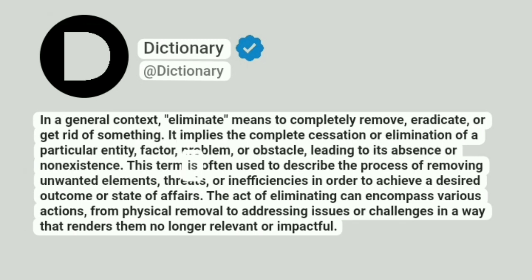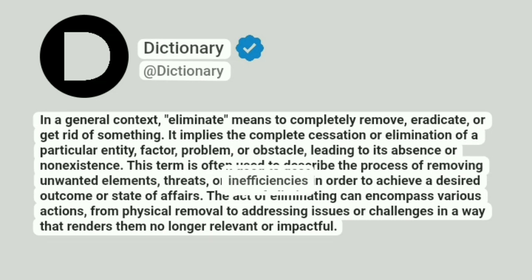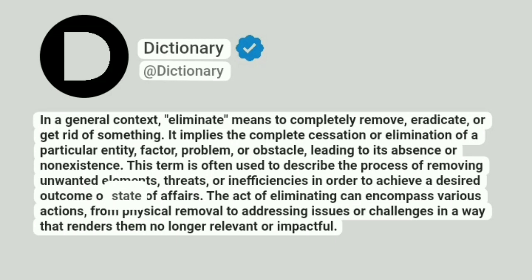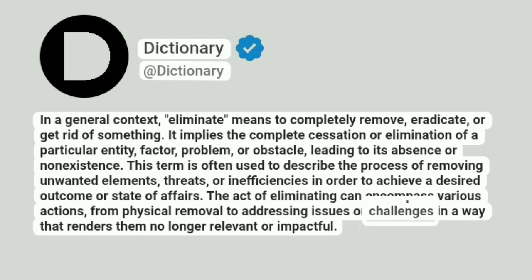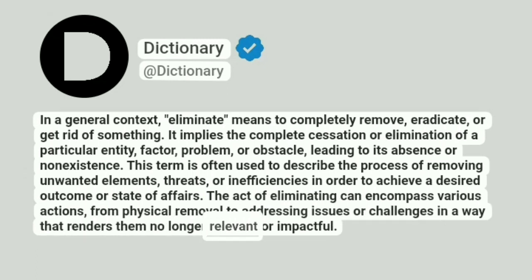This term is often used to describe the process of removing unwanted elements, threats, or inefficiencies in order to achieve a desired outcome or state of affairs. The act of eliminating can encompass various actions, from physical removal to addressing issues or challenges in a way that renders them no longer relevant or impactful.